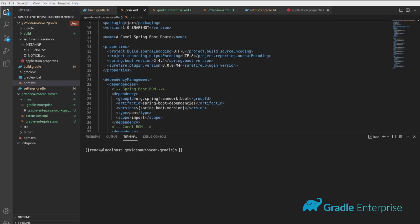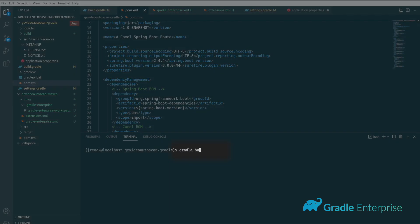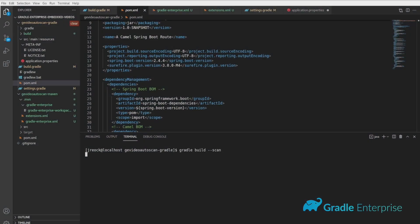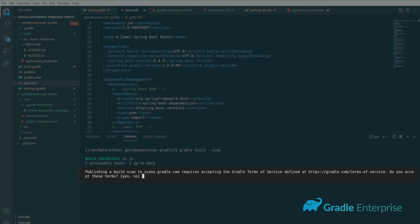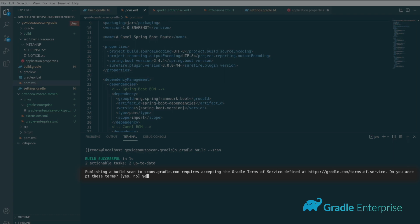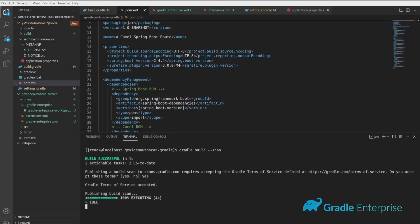For Gradle users, the easiest way is just to add the --scan parameter to the Gradle build CLI command. You'll be prompted to accept the terms of service and afterwards you'll be presented with a URL.